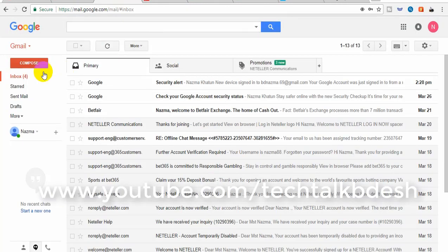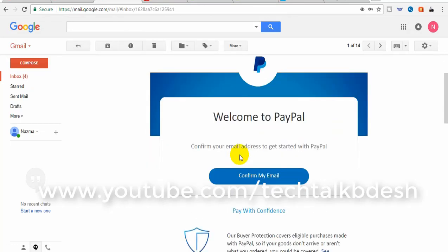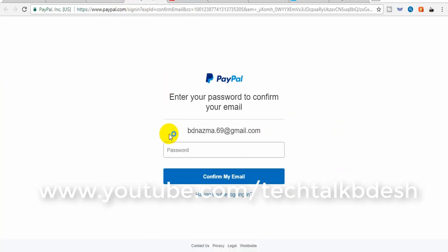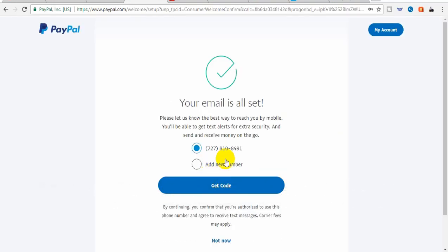Click on the PayPal email. Click on email to confirm your account. You need to click on the email. You can see your email is all set.